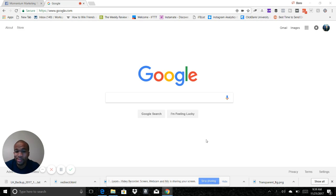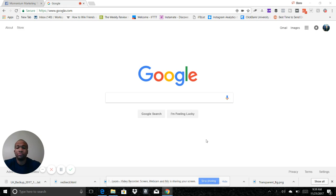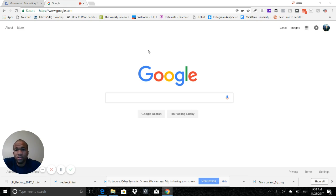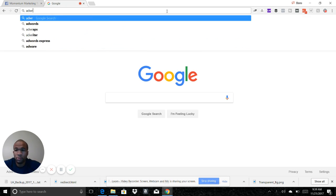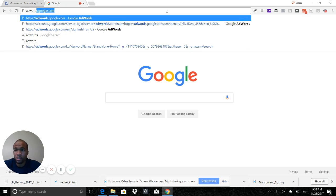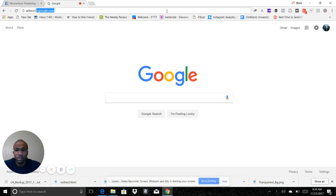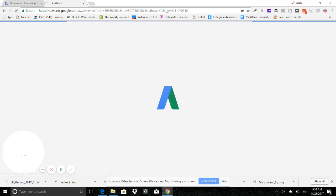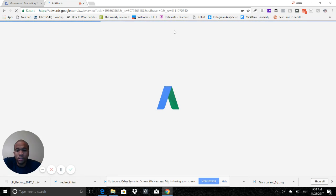To research keywords and see what type of traffic keywords get. So first thing you want to do is go in your URL bar here, type in adwords.google.com.